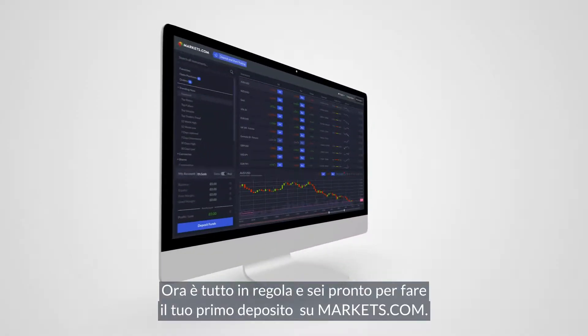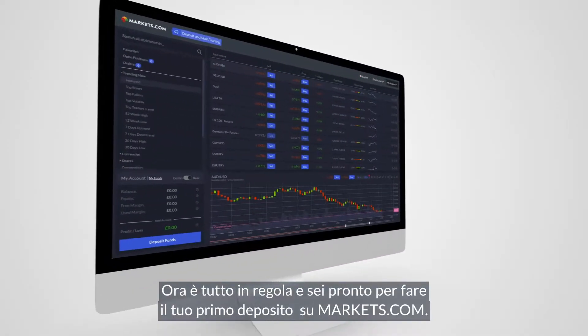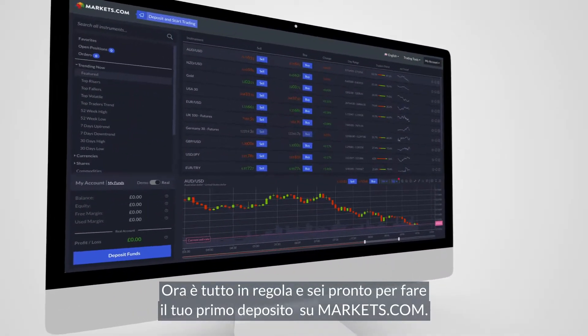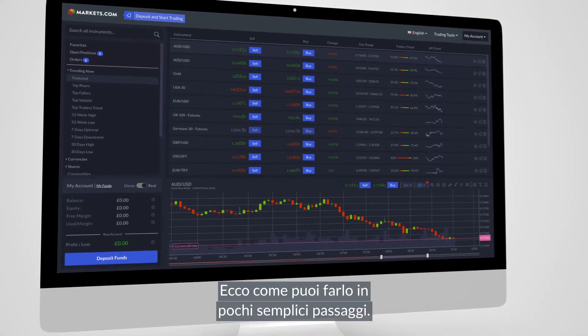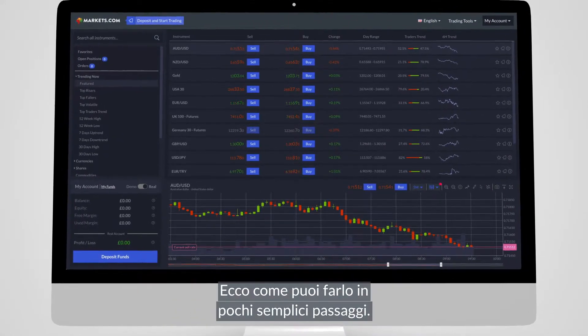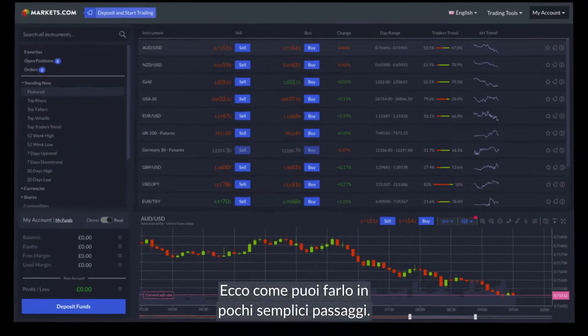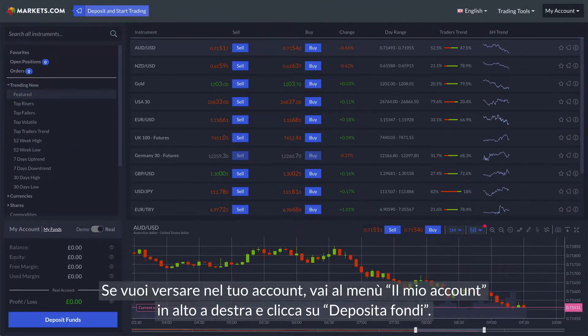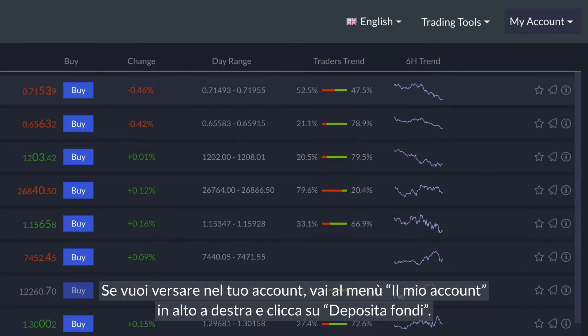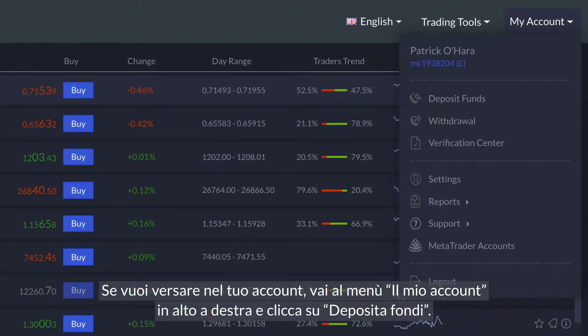You're all set and ready to fund your account on markets.com. Here's how you can do that in a few easy steps. If you wish to fund your account, go to the My Account menu on the top right and...